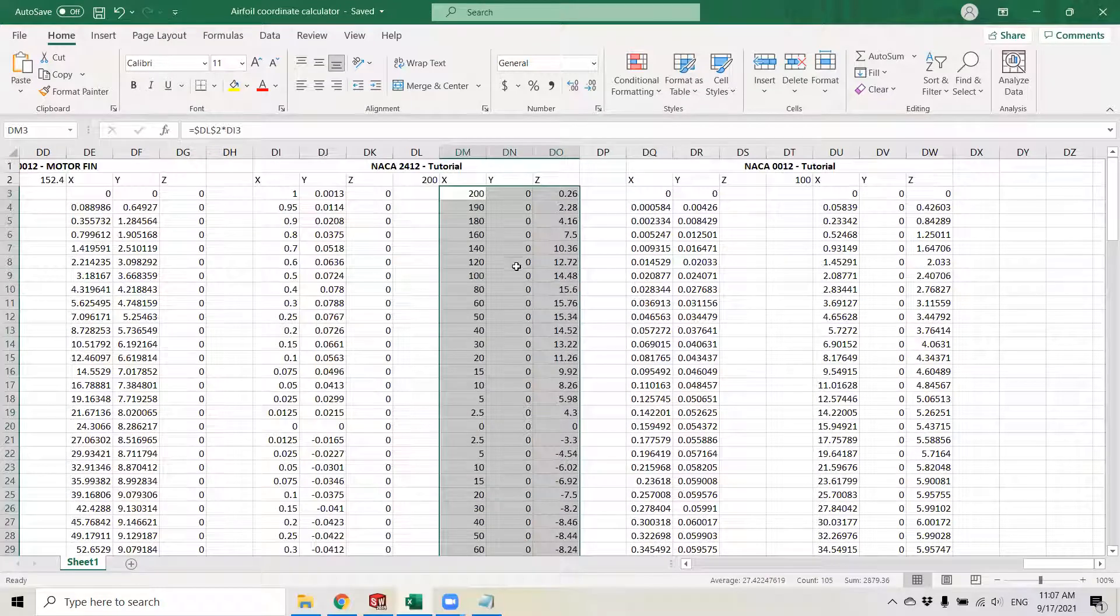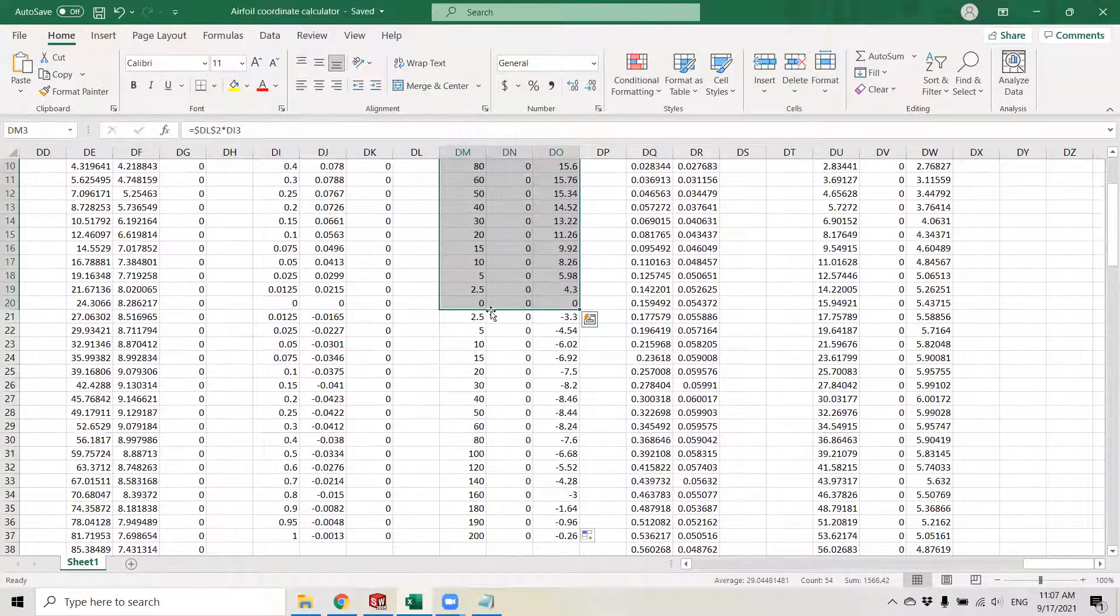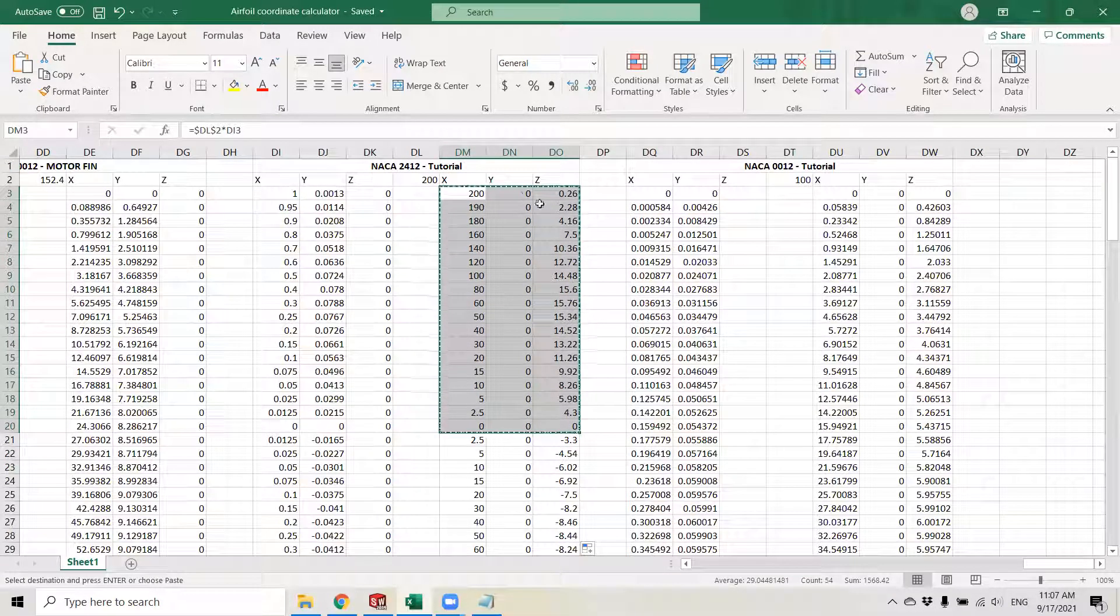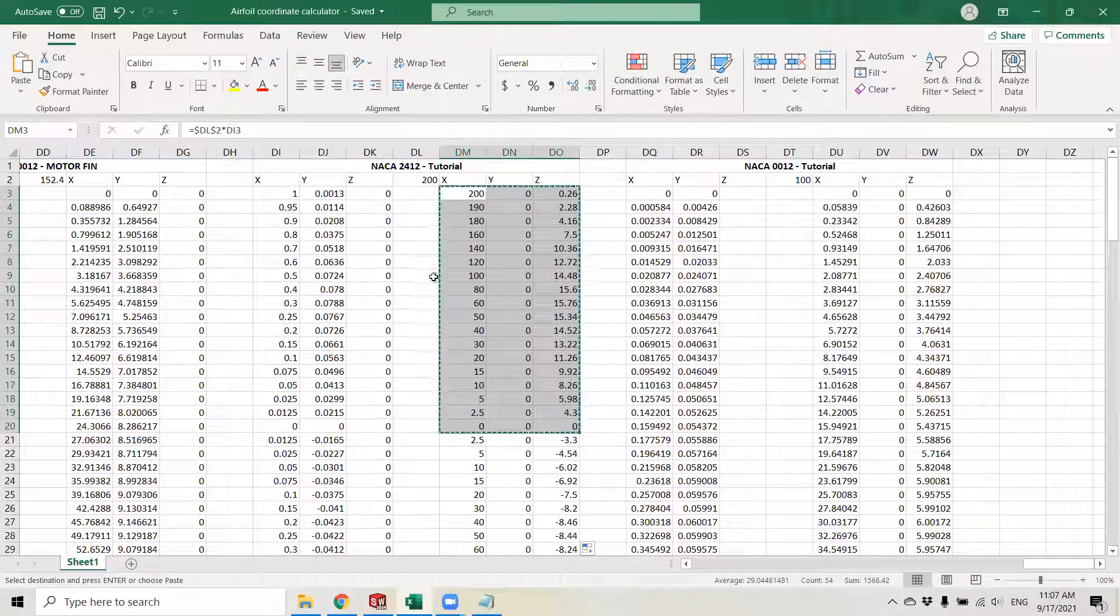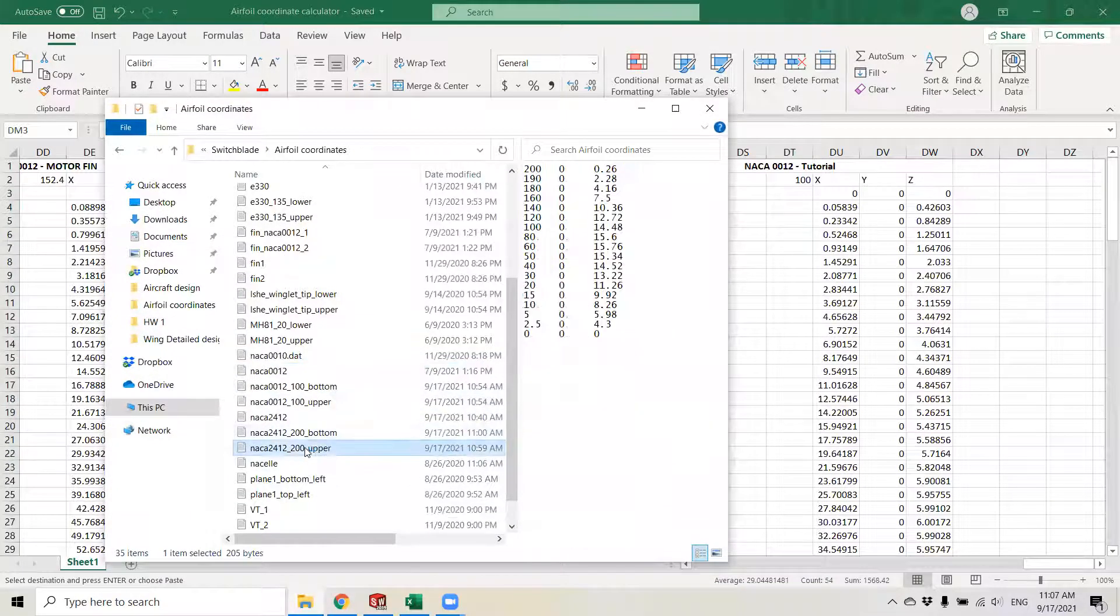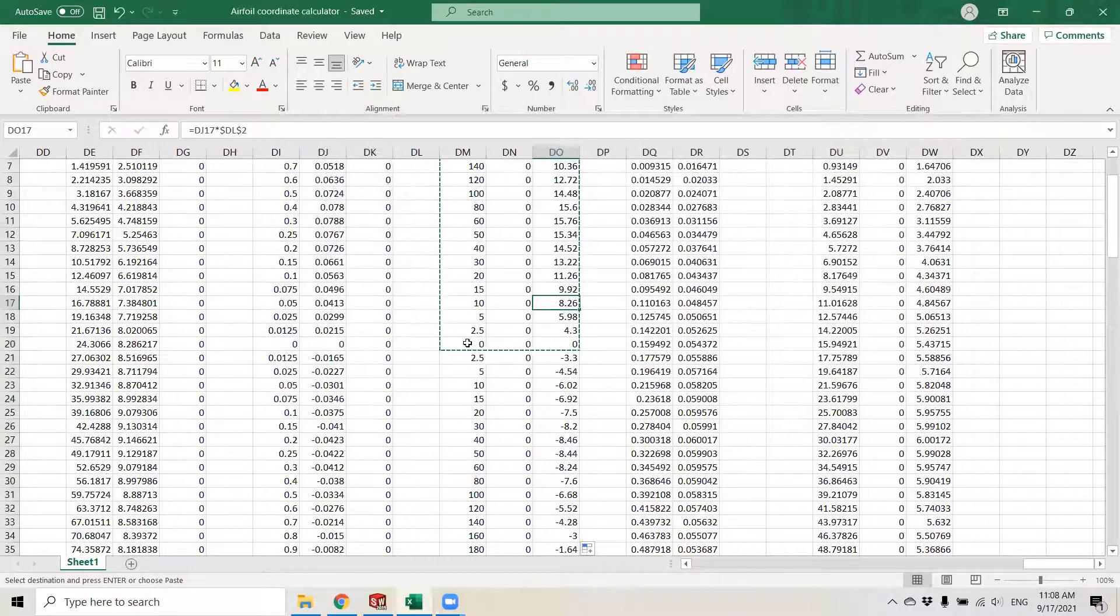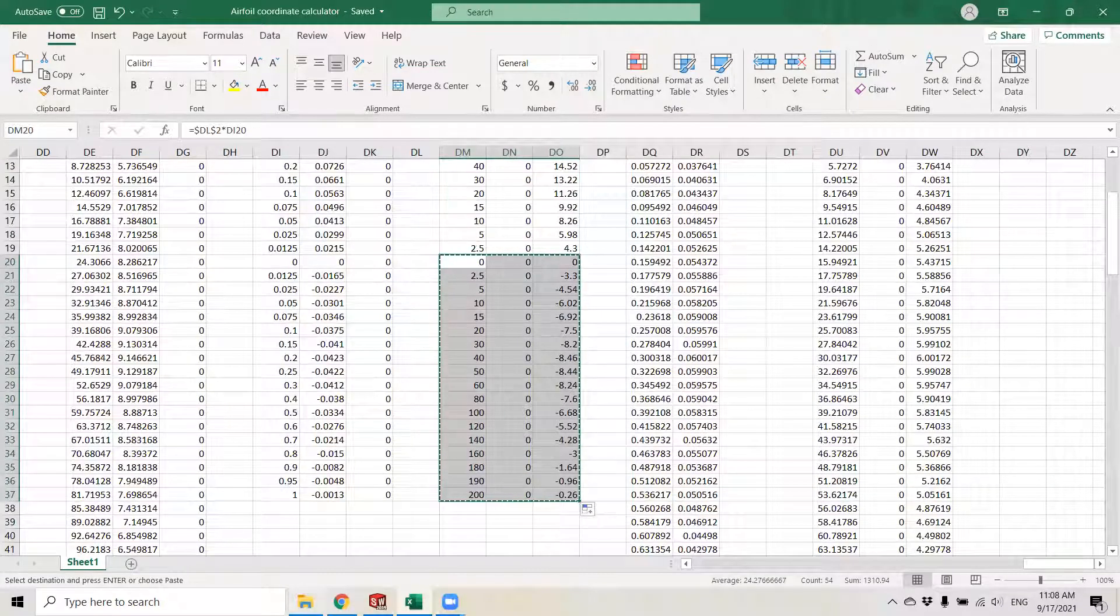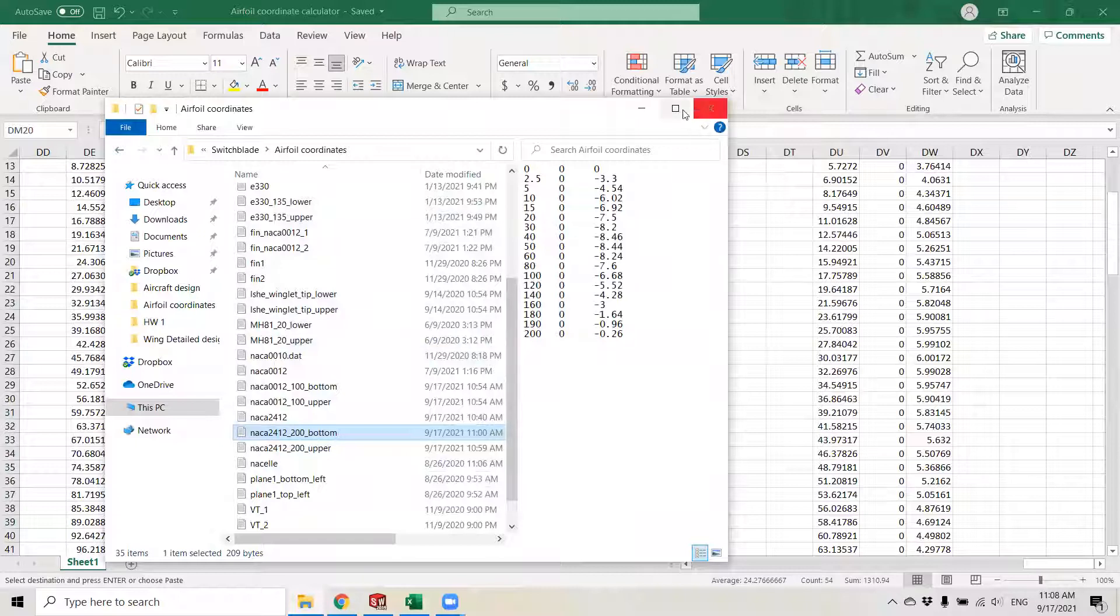What I do is I save this data again, making the distinction between the upper part of the wing and the bottom part. I copy the positive values that go from 200 to 0 and save these as the upper curve. From 0 to 200, the negative Z is going to be the bottom curve. I'm going to explain in a minute why I do that.